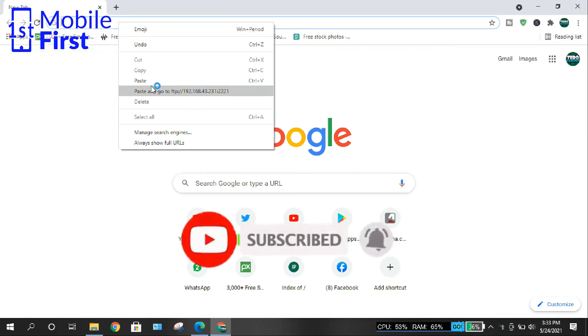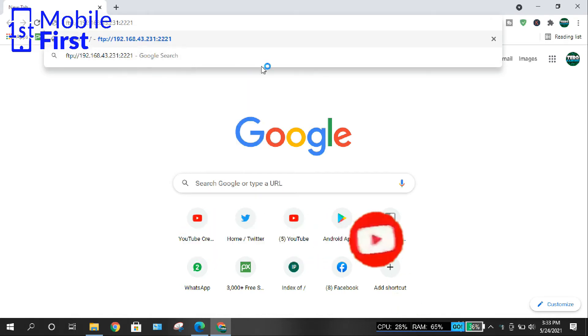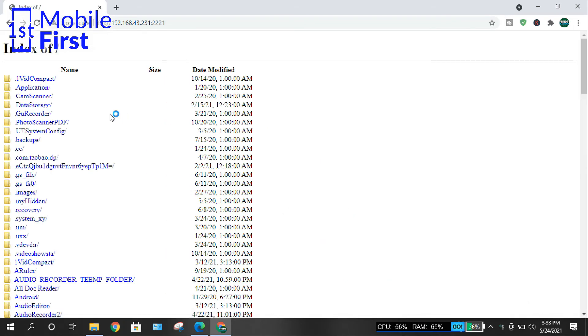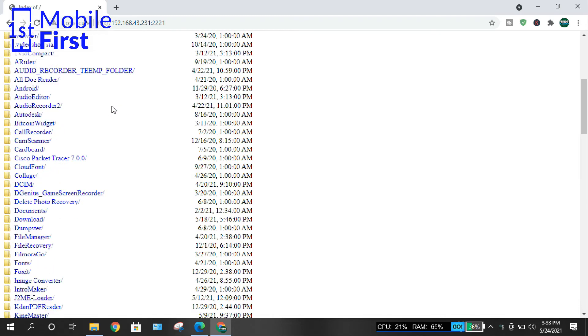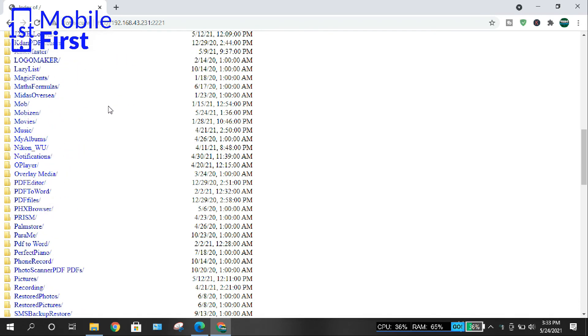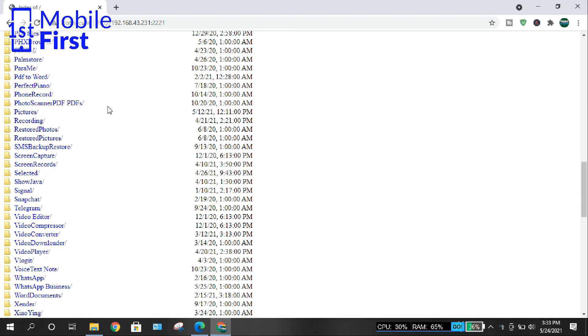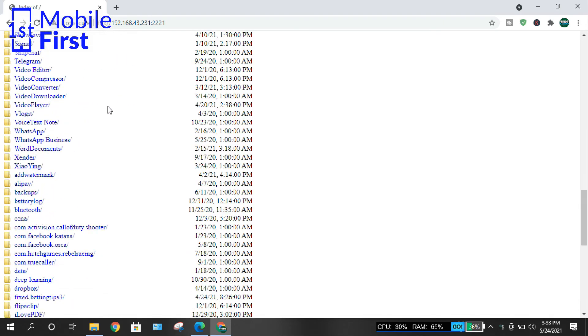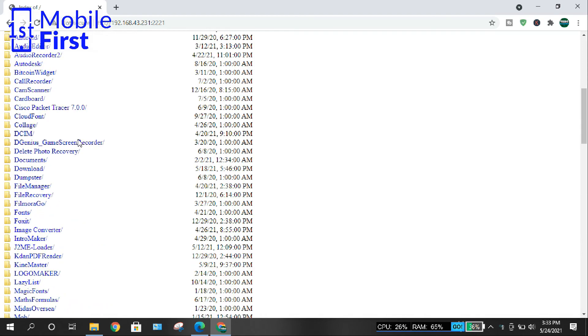So once you have typed in the IP address and then you press Enter, it's going to load all the folders that are in your device. Of course, there are some settings that you need to make on your Android device to inform the system on which folders it's supposed to load.